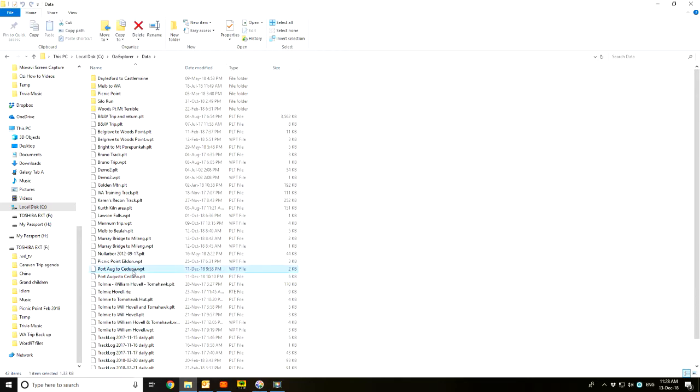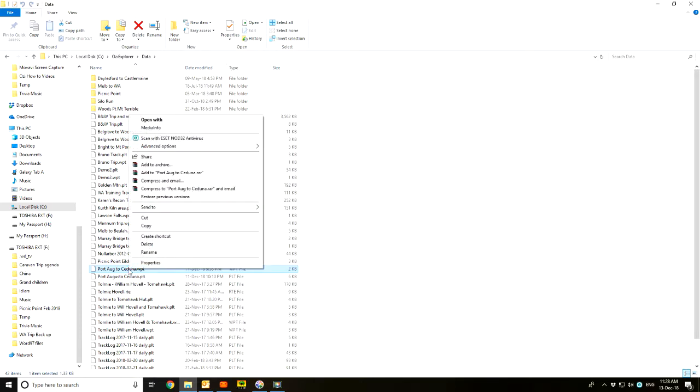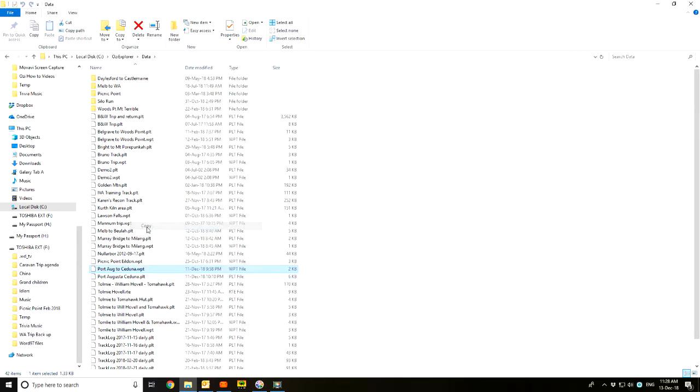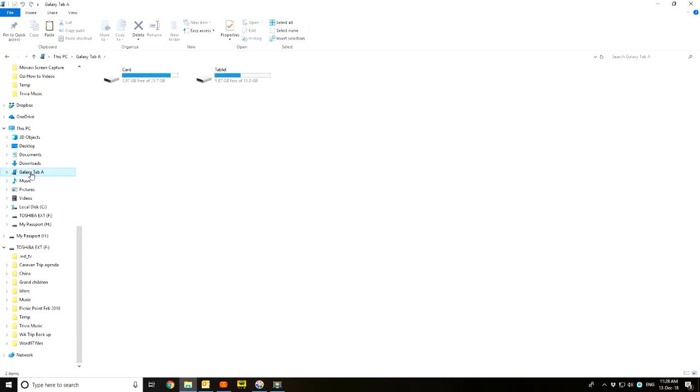So I'm going to first of all copy. Left click to highlight it, right click to give me the options and hit copy. Then I'm going to go to the tablet, so I've put that into memory.